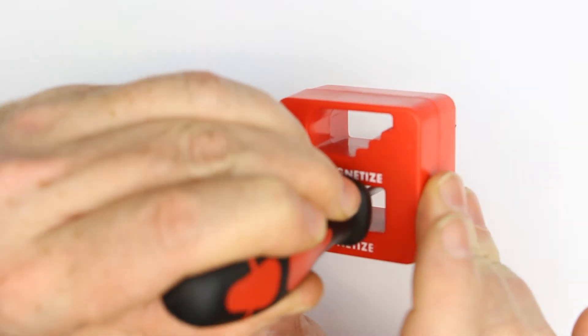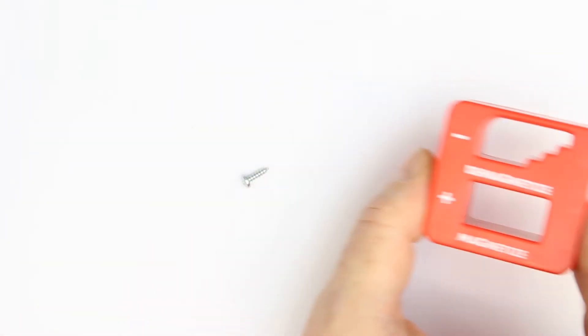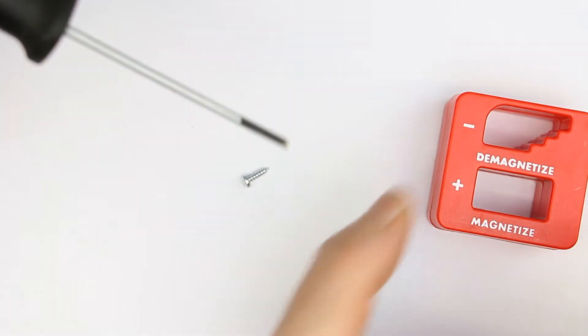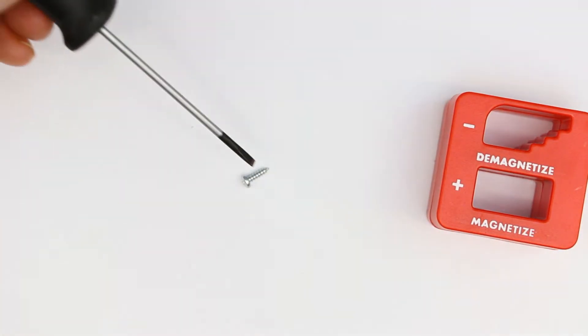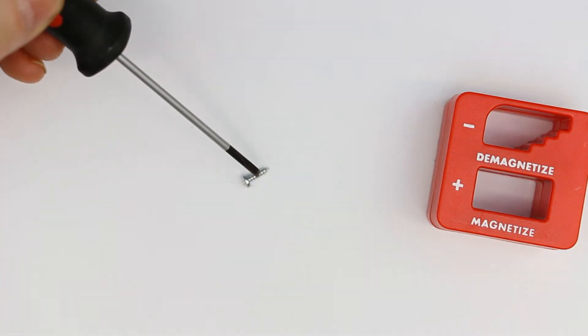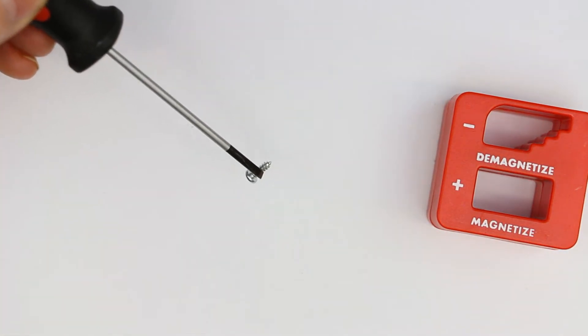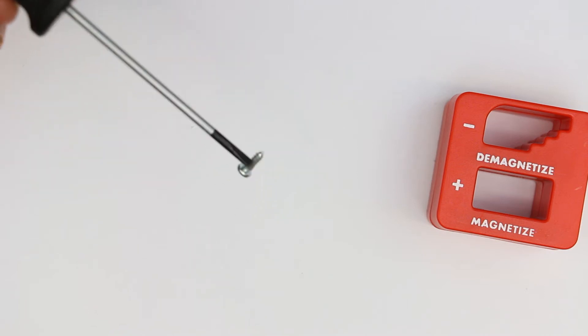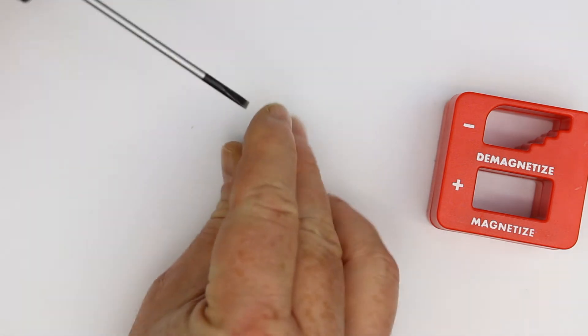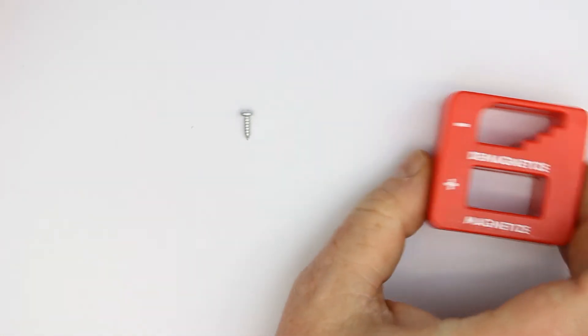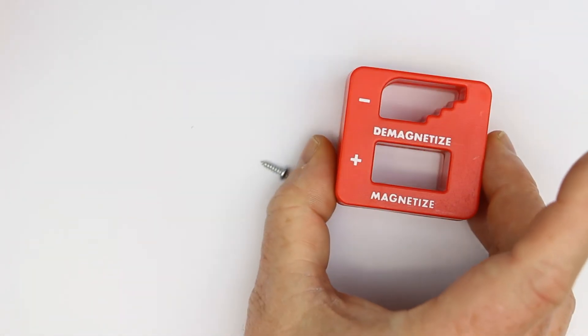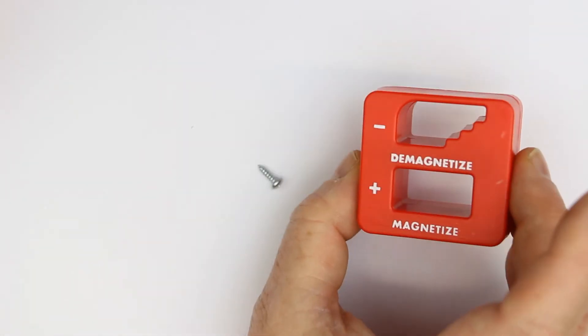How does it work? You just put your tool once through the magnetize section, and now you see it's magnetized.